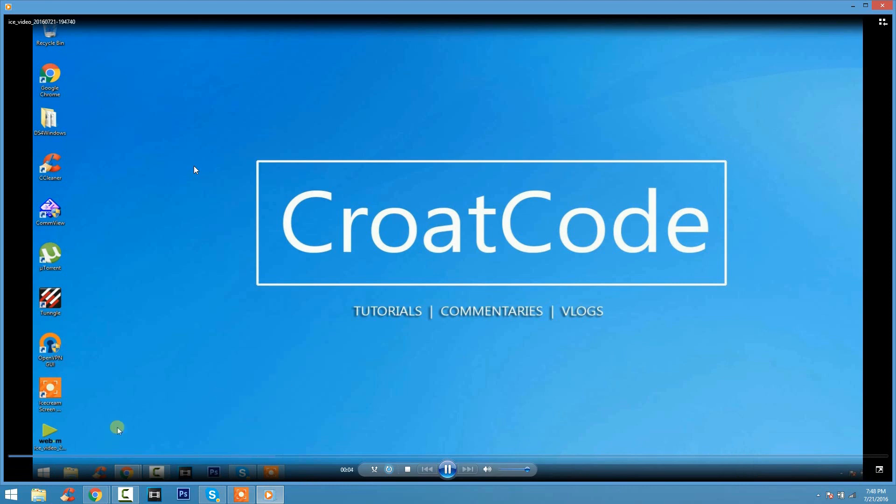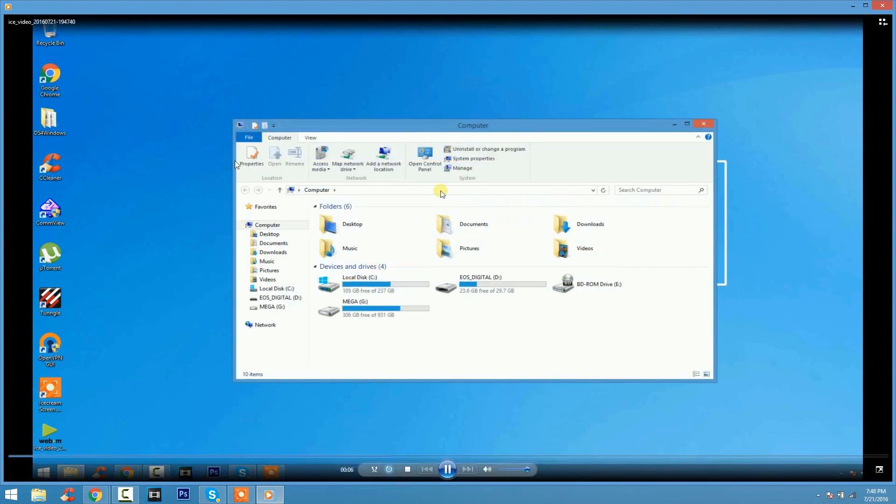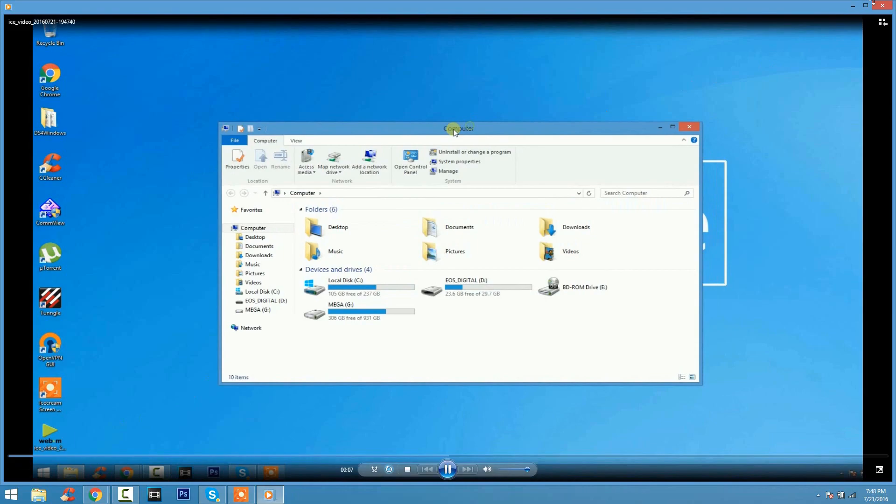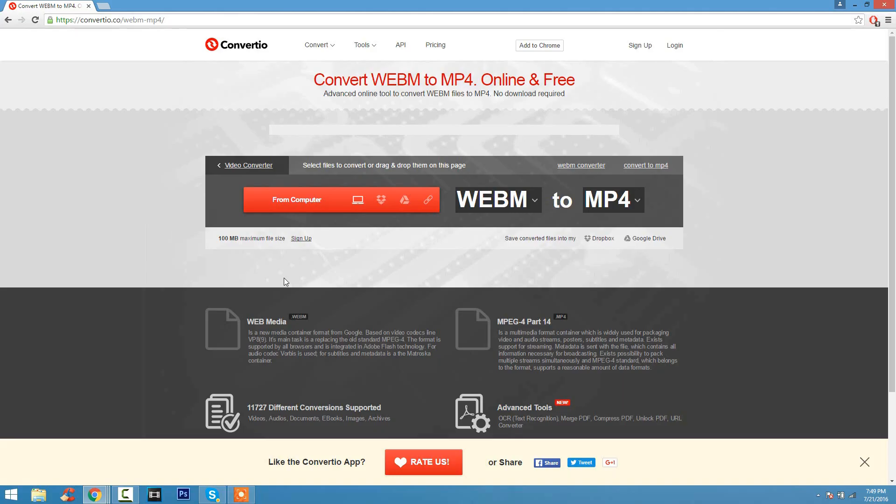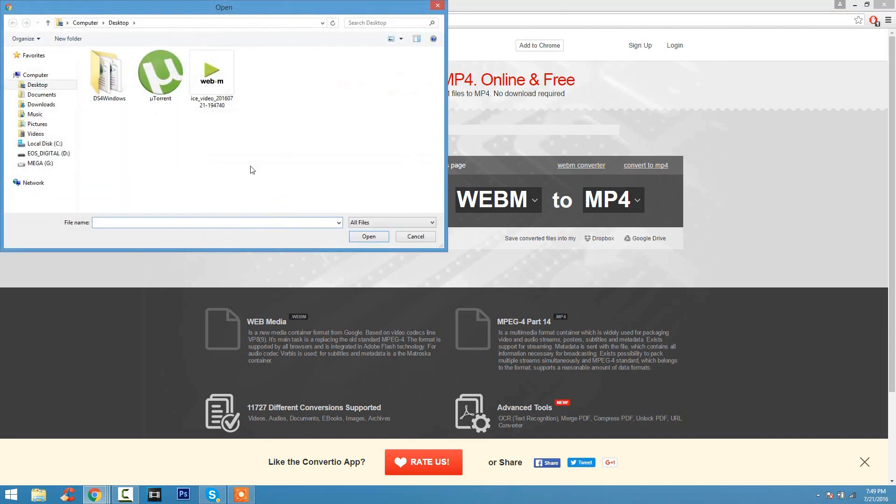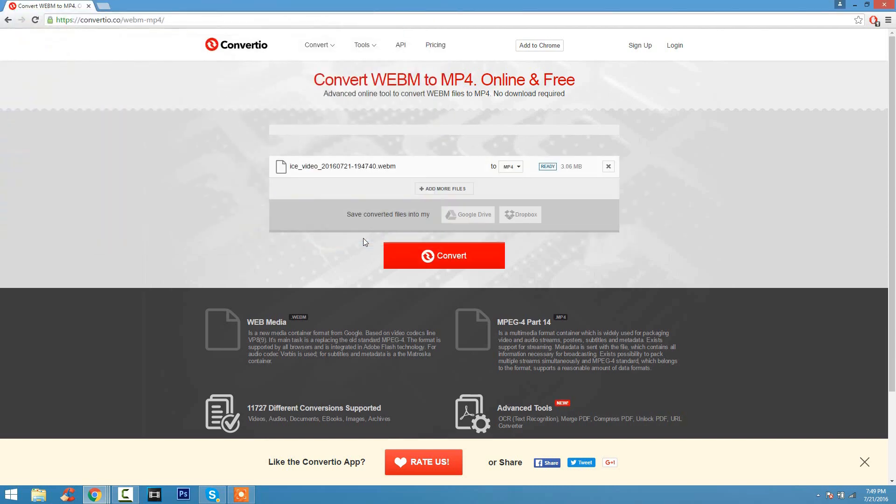Now what I'm going to show you guys is basically a converter tool online where you can convert the webm file to an MP4. So it's going to be this site called Convertio.co. Once you guys are here, you just click on From Computer right here and select the file and basically convert it to an MP4.